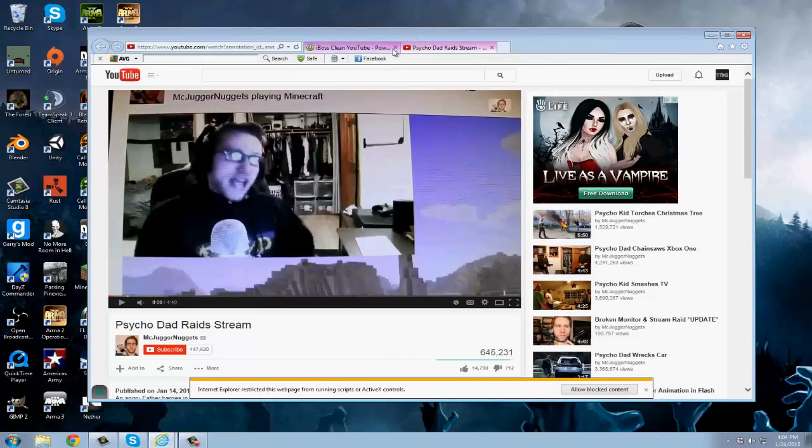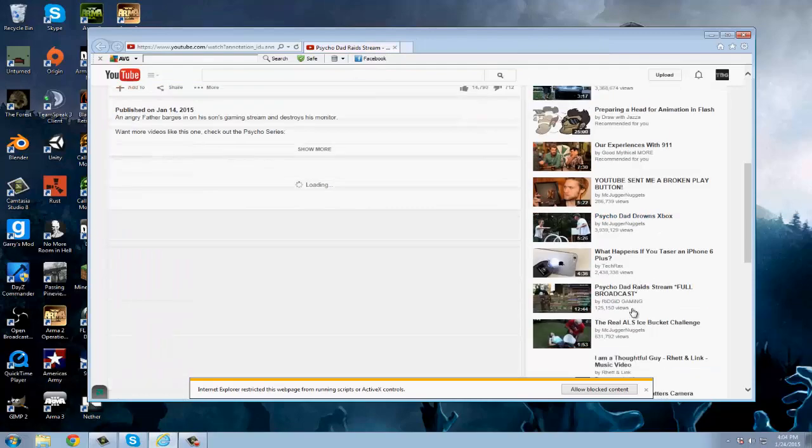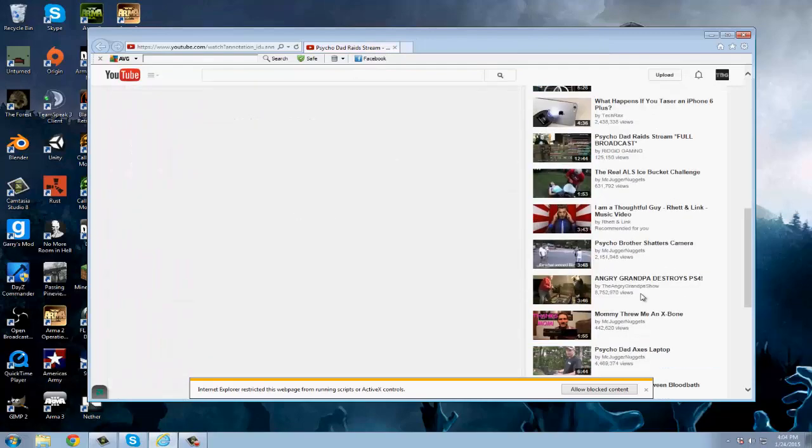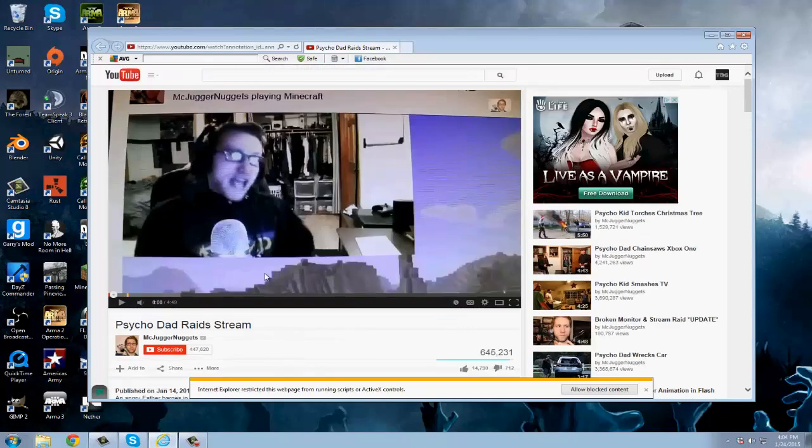Once you get taken to the YouTube video, you'll be able to browse anywhere you want to go. Pretty much anywhere.